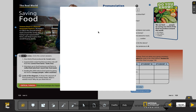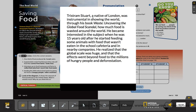Let's read the content note together. I'm going to be reading and you need to read with me. Tristram Stewart, a native of London, was instrumental in showing the world — through his book Waste: Uncovering the Global Food Scandal — how much food is wasted around the world. He became interested in the subject when he was 15 years old after he started feeding animals with food that wasn't eaten in the school cafeteria and in nearby companies. He realized that the global scale was huge and that the effect went beyond food to the millions of hungry people and deforestation.